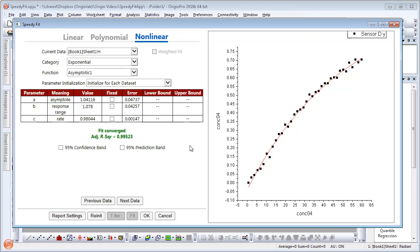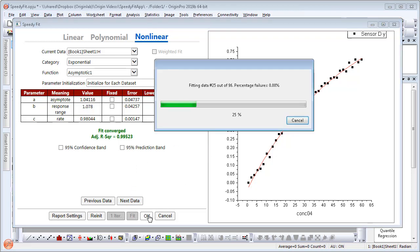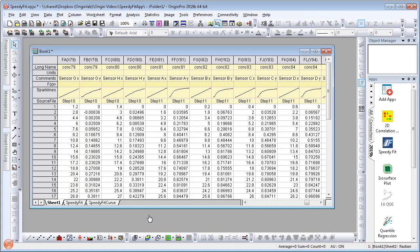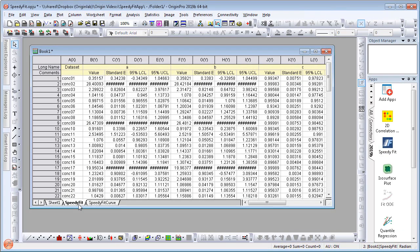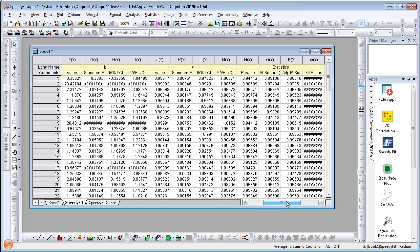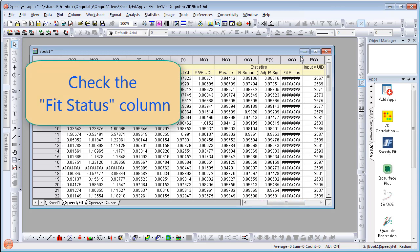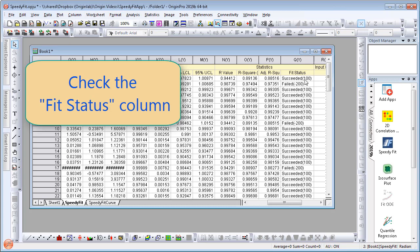Once you are satisfied with all of the settings, simply click OK and the fit will be performed very quickly for all of the data sets. You will get a summary sheet in the workbook with the name of the data set, the parameter values, and confidence levels. Also, there is a fit status column where you can check to see which data sets failed.